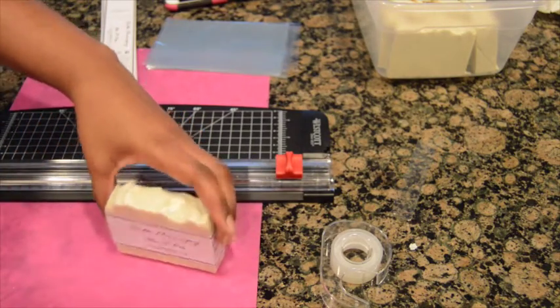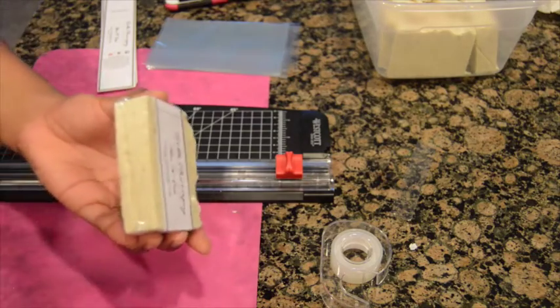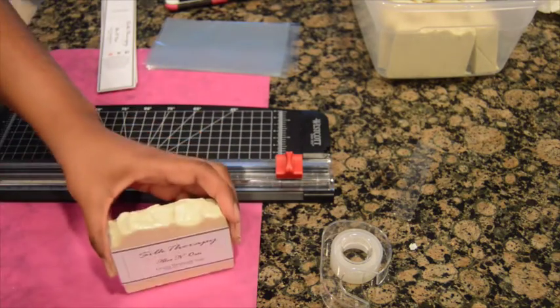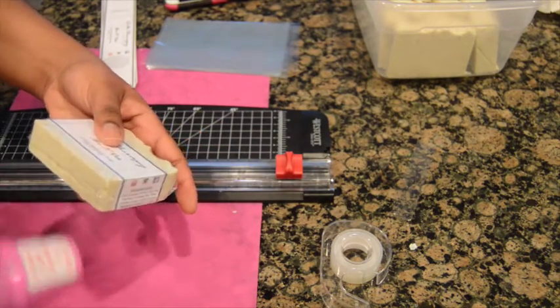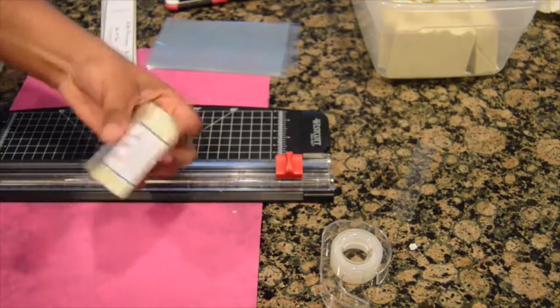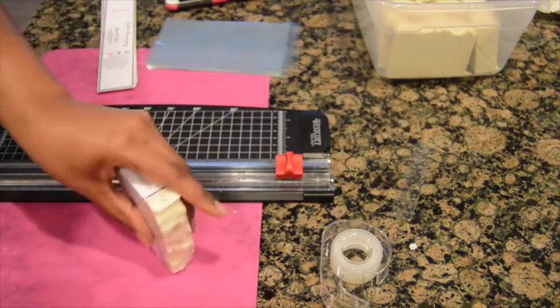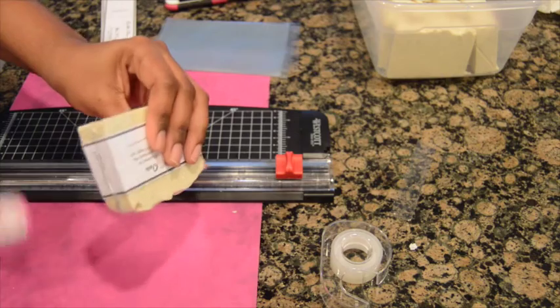And there you have it. Look a little harder, go over the sides again if it's not as flat as you like.